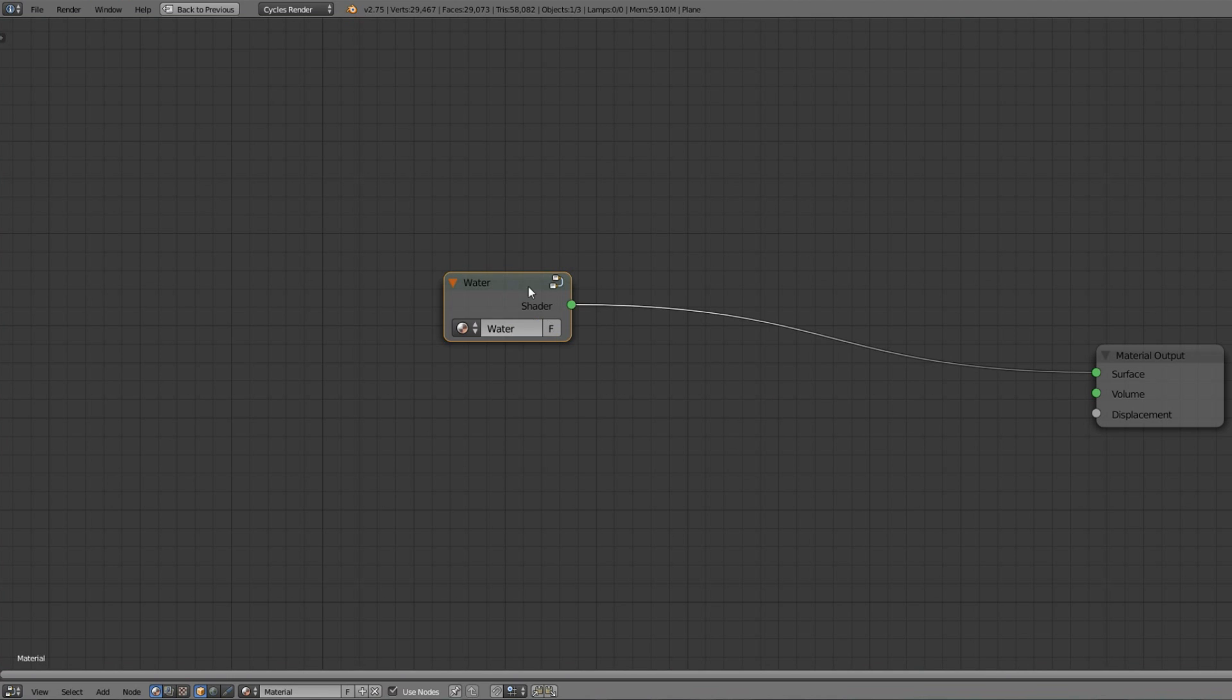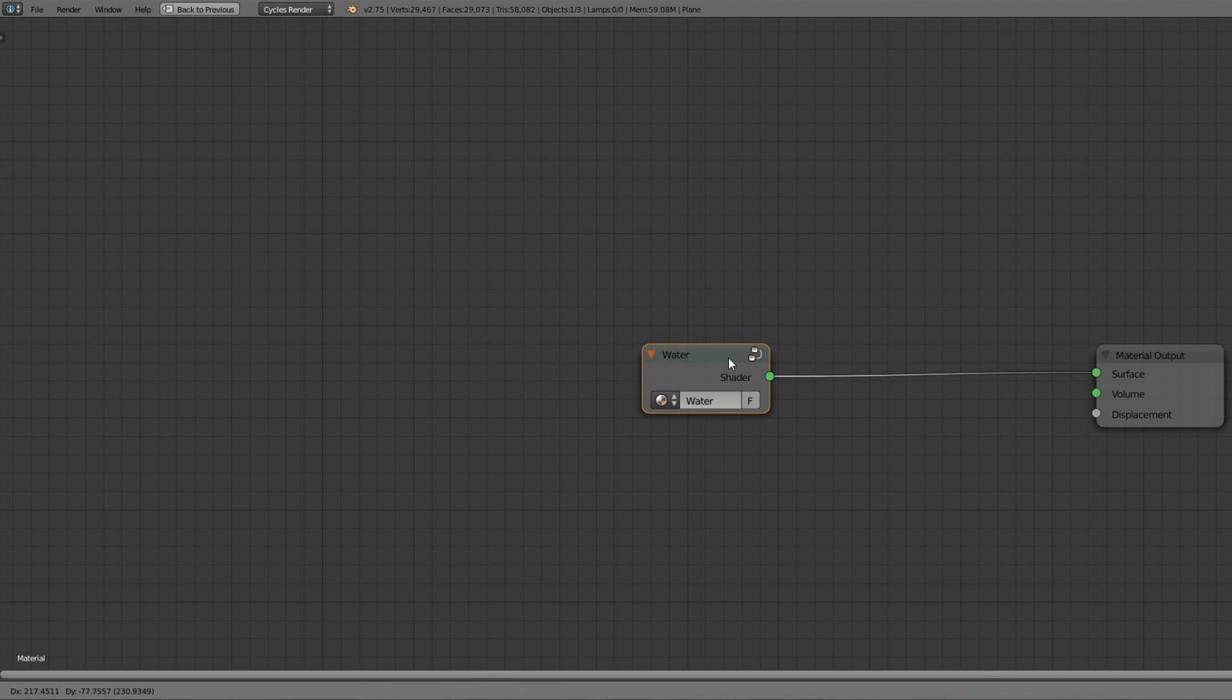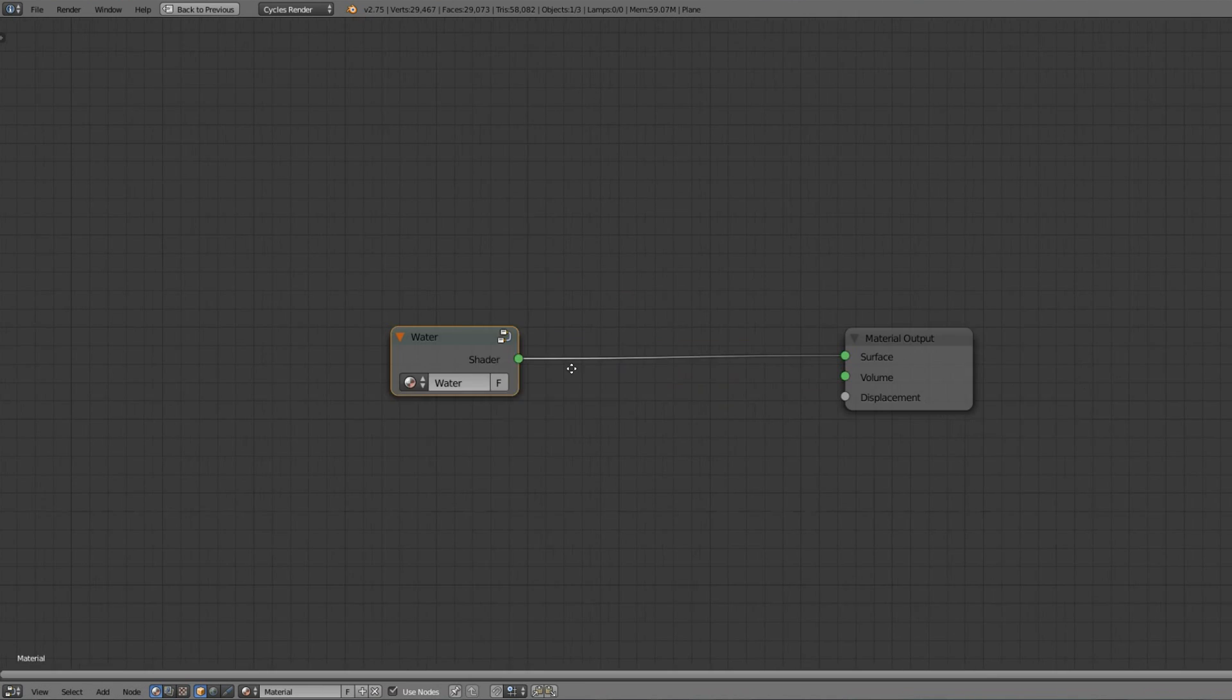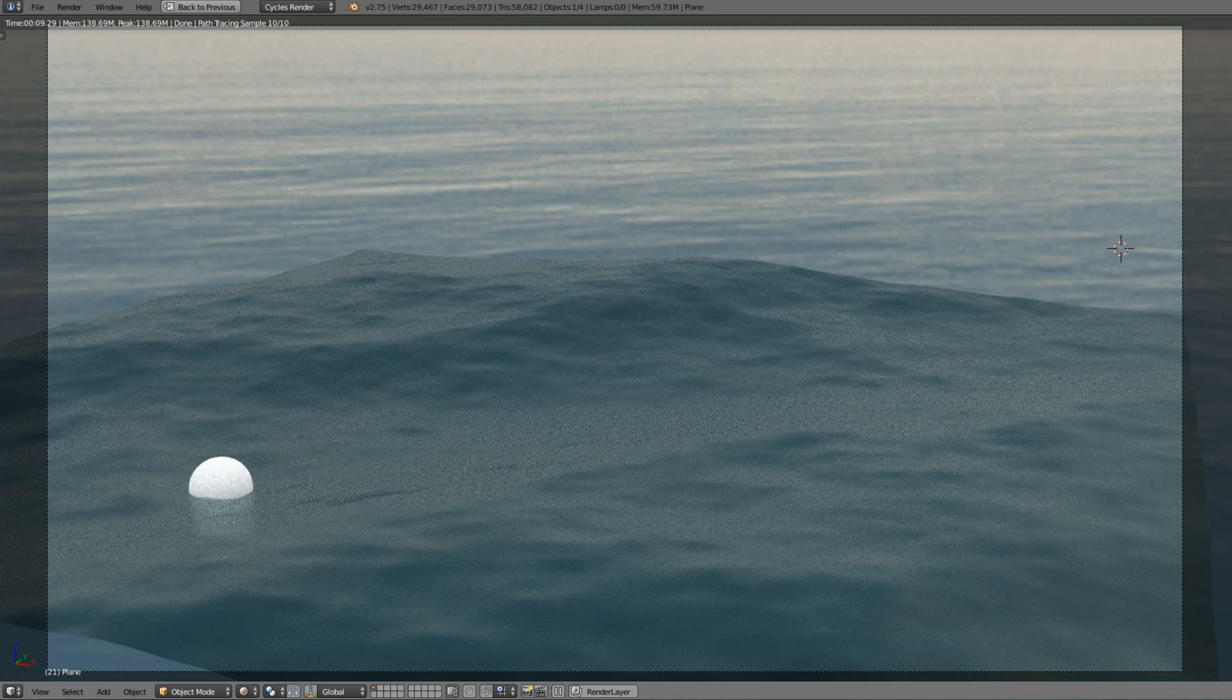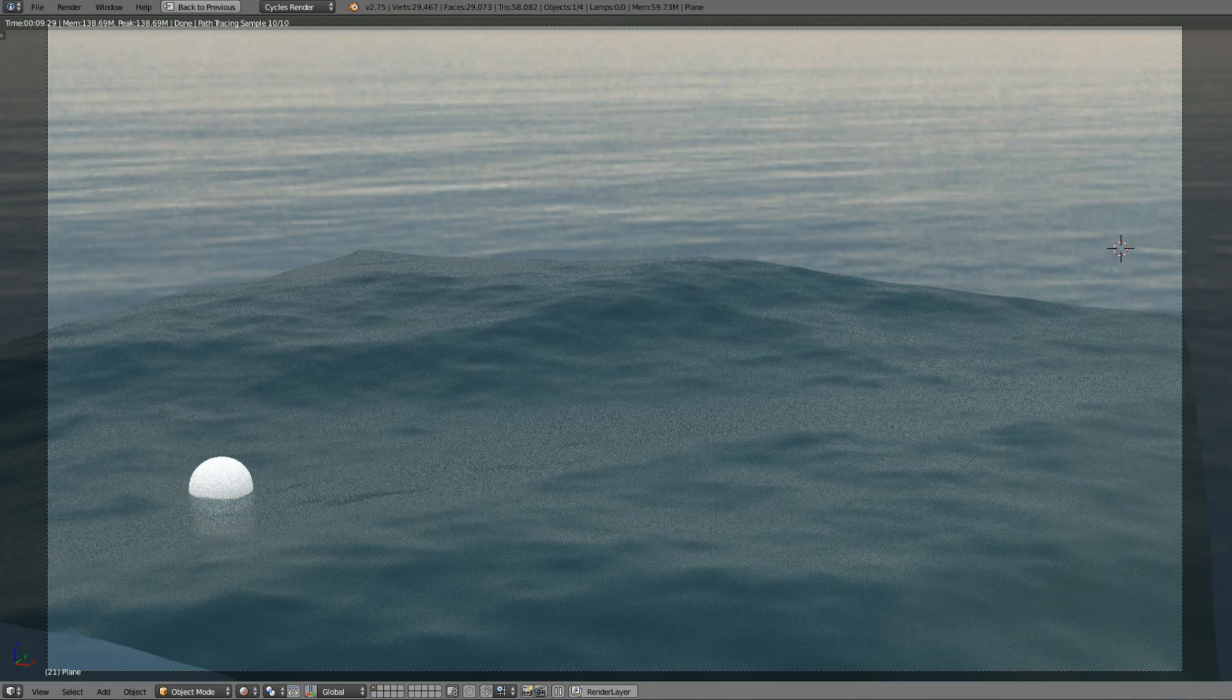Name it water, ocean or whatever you want. It doesn't really matter. And that's how our ocean looks now. Not very special as you can see. And where is the foam?